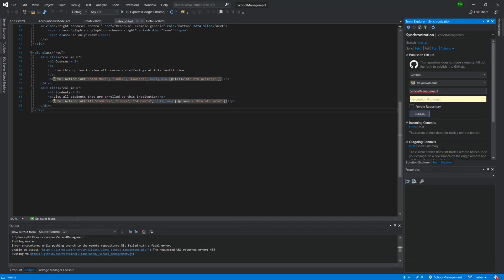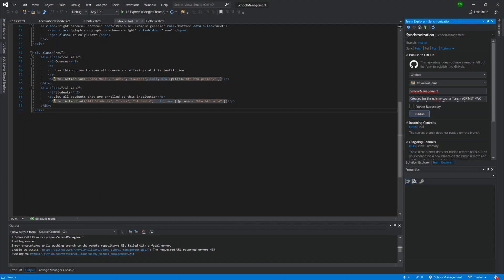So I'm going to type out a quick description. I'll put in a quick description here, created for the Udemy course, learn ASP.NET MVC with entity framework database first, because that's the course that this video is associated with. This serves the purpose of letting anybody who stumbles upon the code have an idea of why this was created or what it's for. You can opt to have it as private or public. Private means the whole world won't be able to access that code. Public means that the whole world can access that code if they go on GitHub. And then you can just click publish.